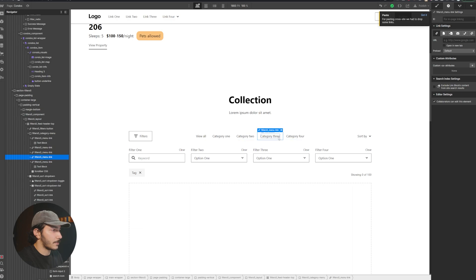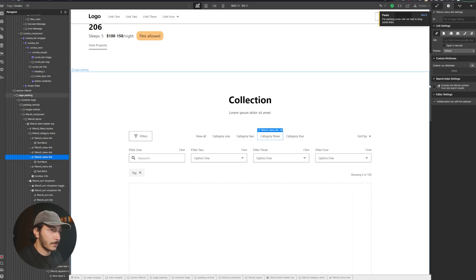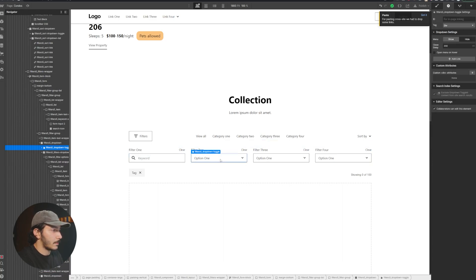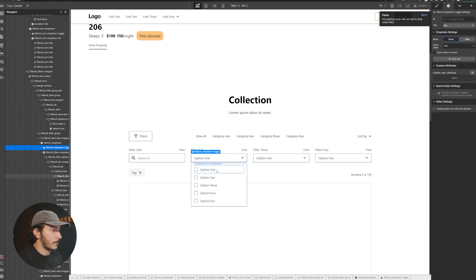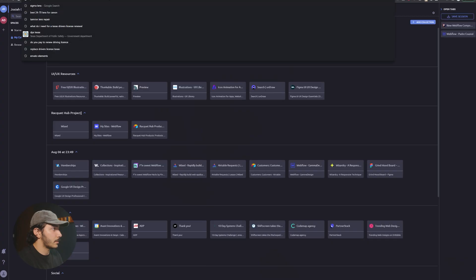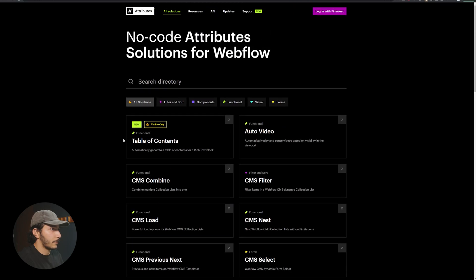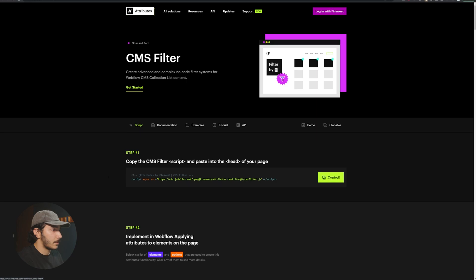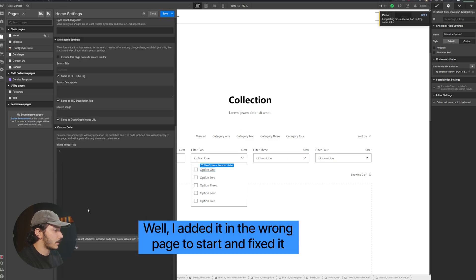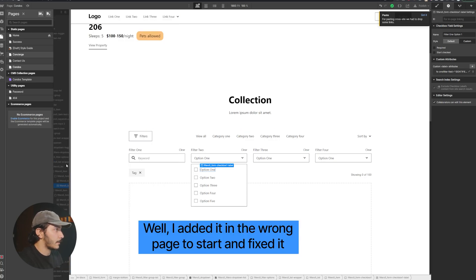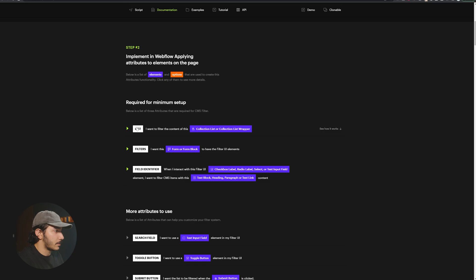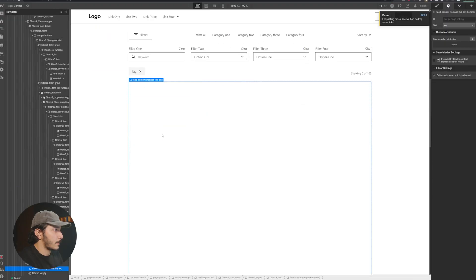These are just the categories and they themselves aren't the filters — you can see there are no attributes on them over here on the right. But when we get into the component itself, it already has our attributes, and these dropdowns also have our attributes. We click on these and you can see the identifier. So we're going to go to our filters and go to CMS Filter. We need this script — we'll grab it and go to our page settings, throw the script in the head, and save that.